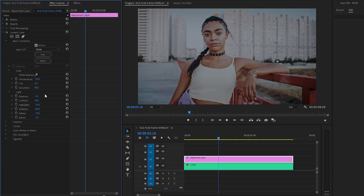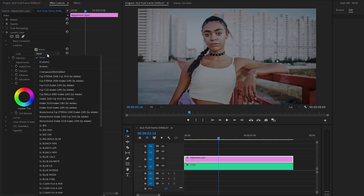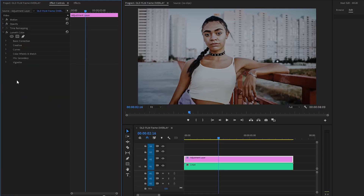In the next step, we have to open the Creative parameter. From here, we have to select the Kodak Film color profile — this film profile was made by Adobe. Now you can see the changes on the program monitor.